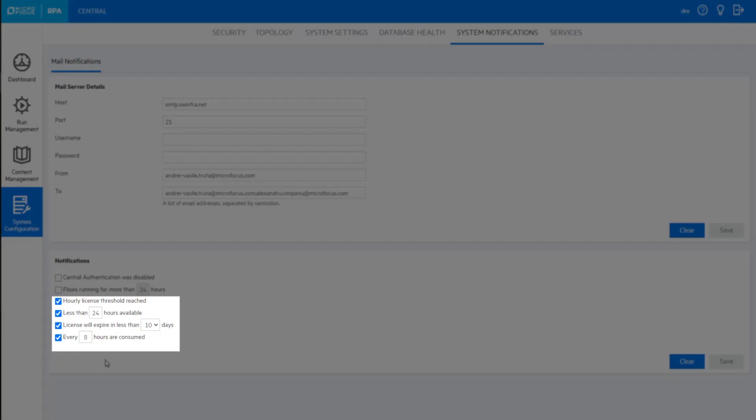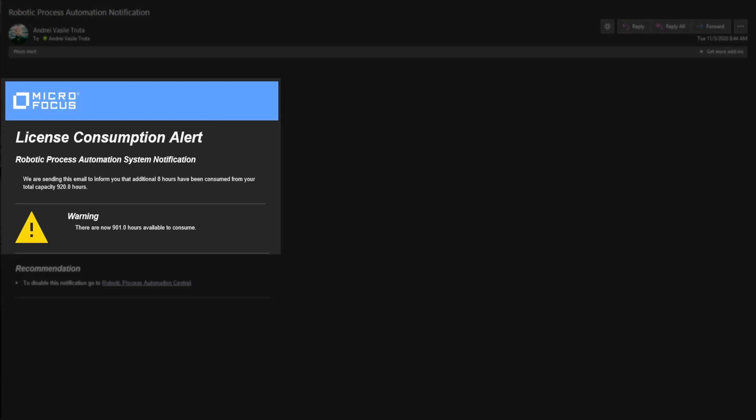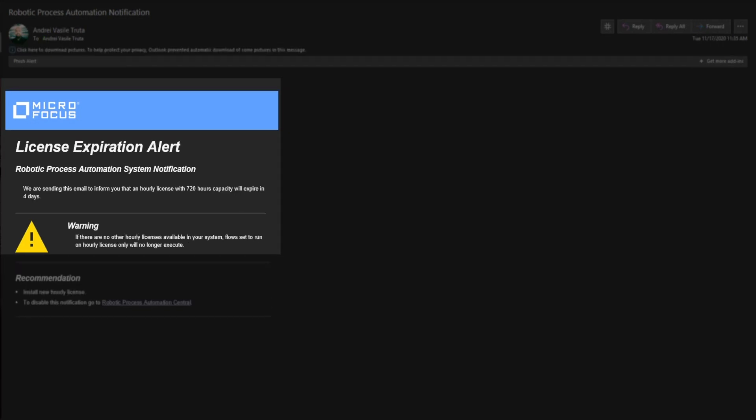Receive customizable email alerts for consumption and expiration of concurrent and hourly licenses.